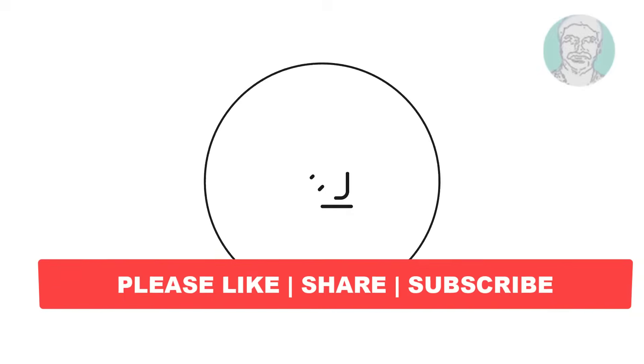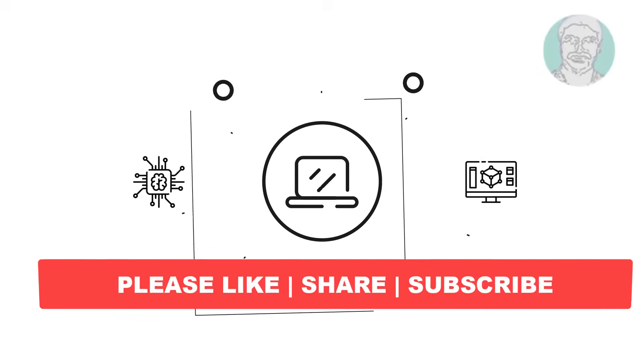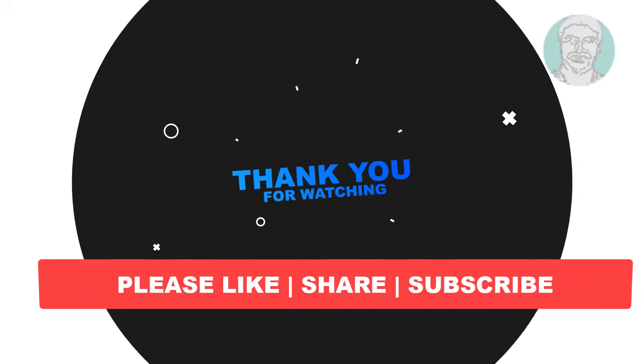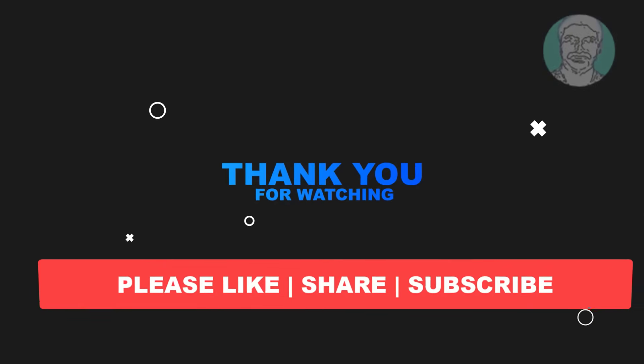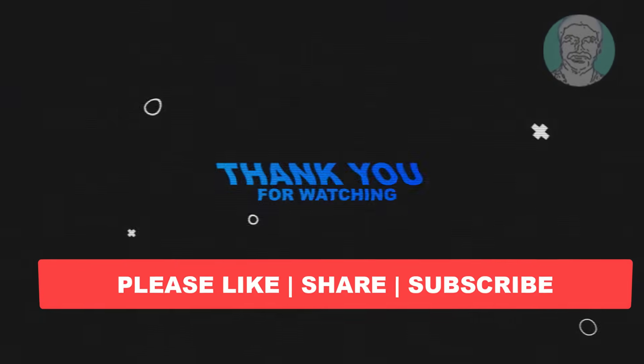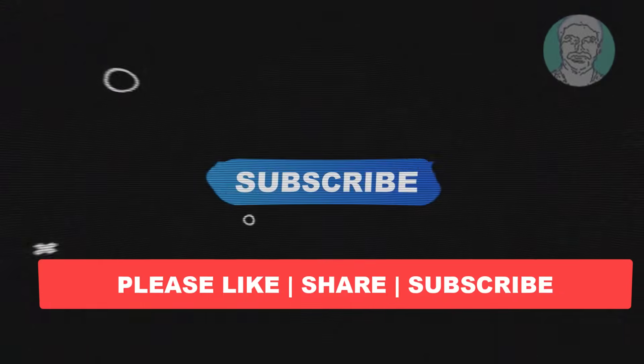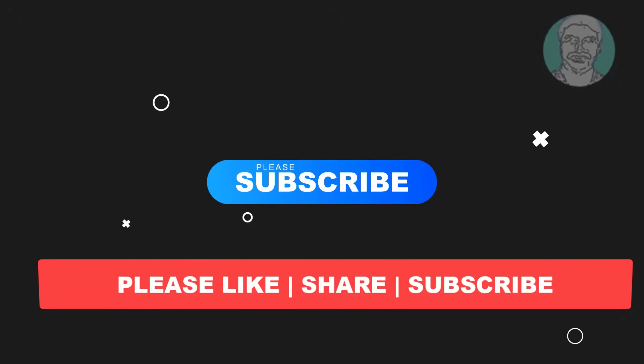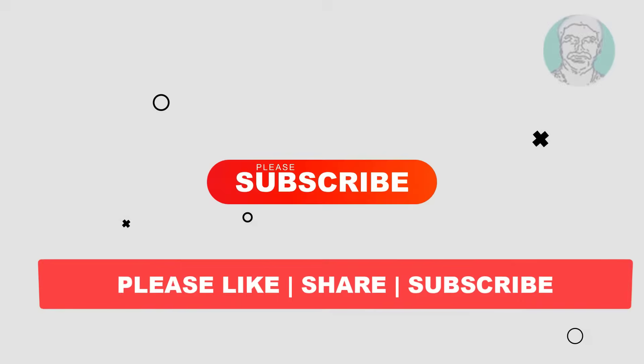I hope this video tutorial helps to you, please like, share and don't forget to subscribe my channel, thank you very much, see you next video.